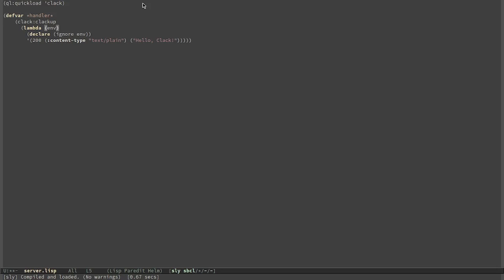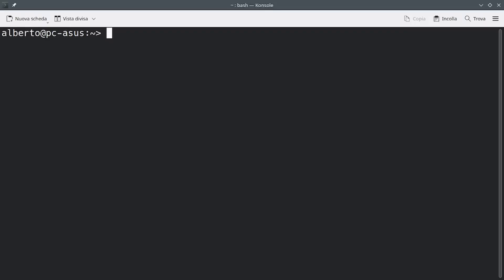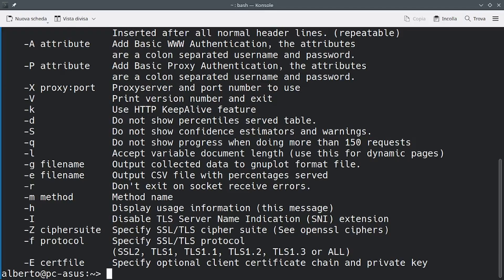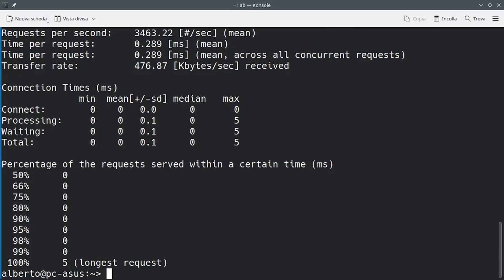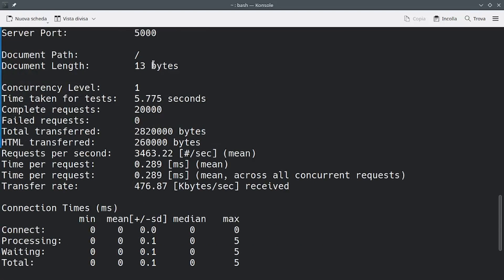What this handler does, it simply returns a response with HTTP status 200 and the string 'Hello, Clack'. And we can see the result if we open localhost 5000. Now, let's try to make a lot of requests and let's copy the result.